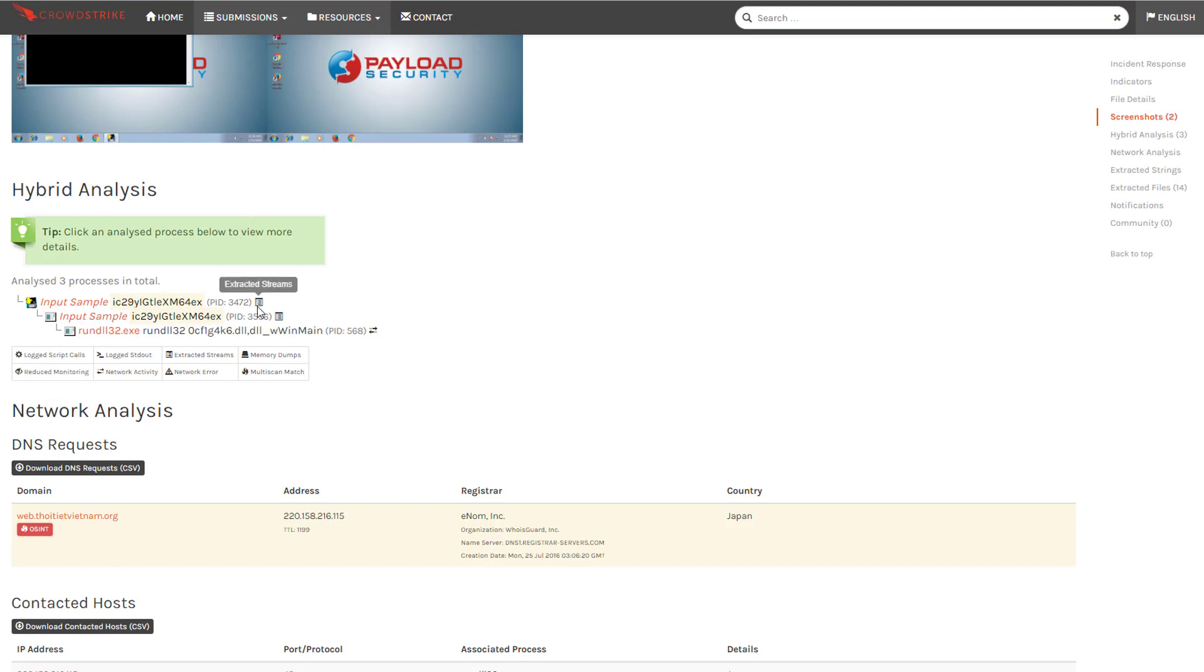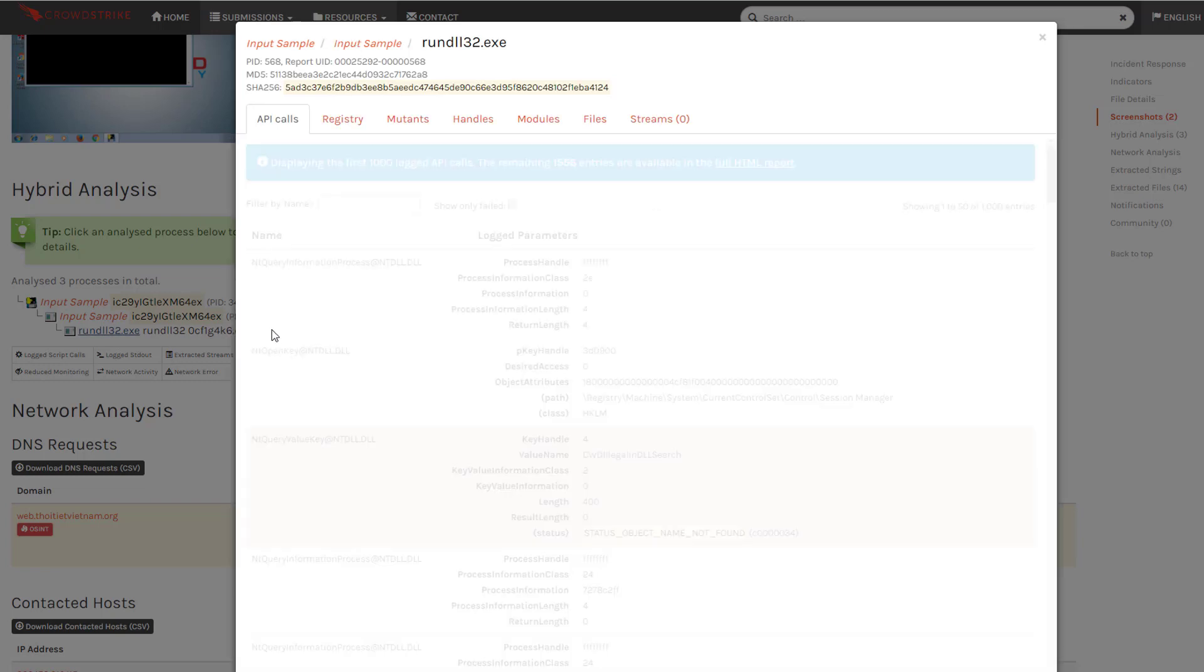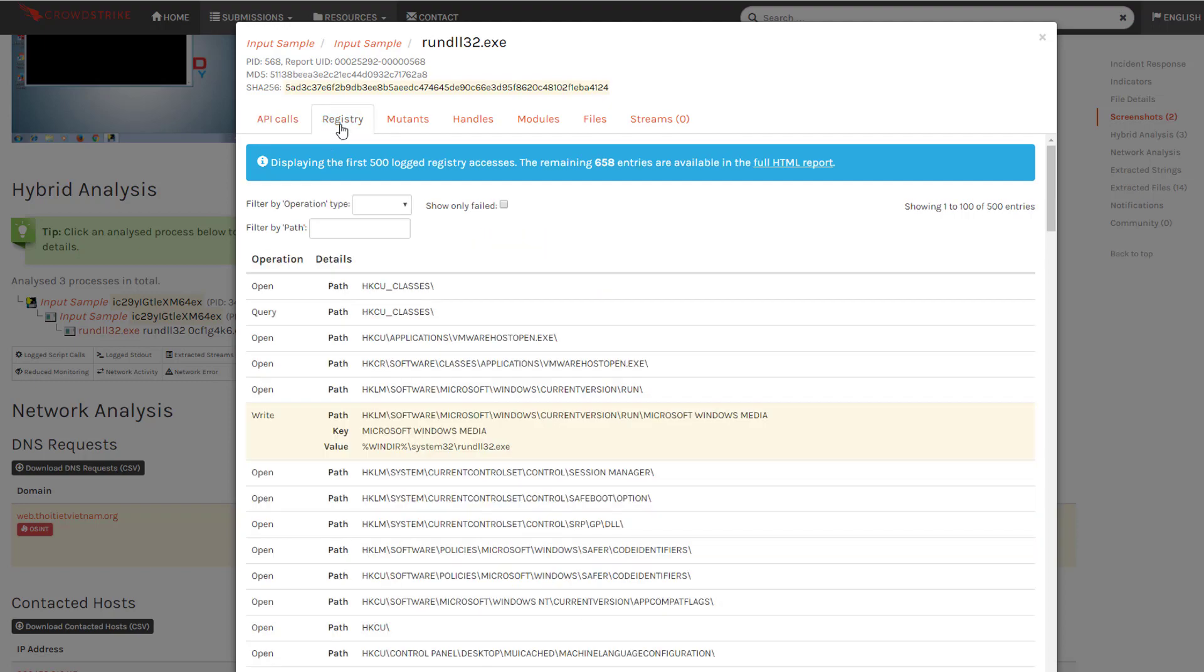We can even see details on APIs, registry actions, extracted files, and other critical information to understand how the malware operates. All of this is possible thanks to hybrid analysis and the Falcon Sandbox's ability to support customizations like a required parameter.